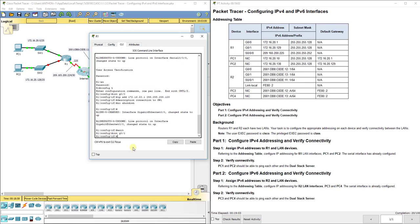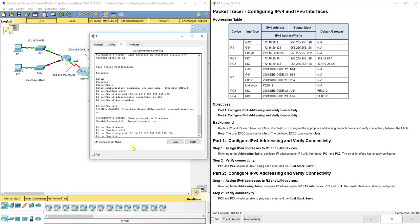Now I'm going to go do interface G0/1, IP address 172.16.20.129, 255.255.255.128.